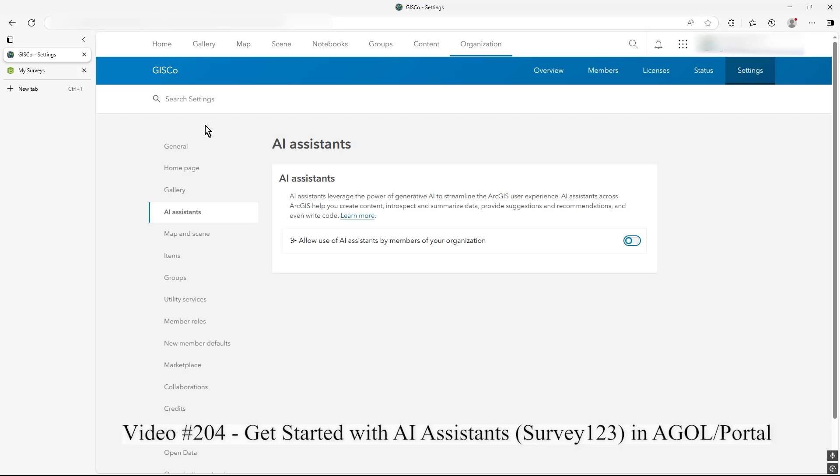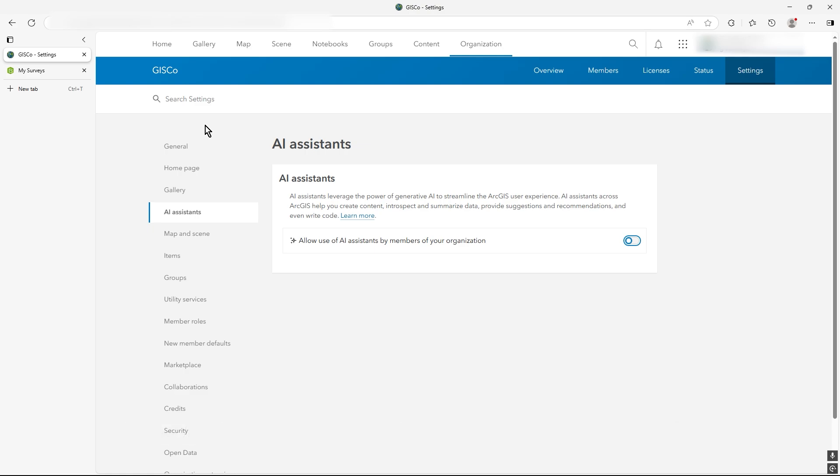Hi there, in this short video I just wanted to show you how to get started with an AI assistant, the one in Survey123 to give you a really good starting point to create a survey.